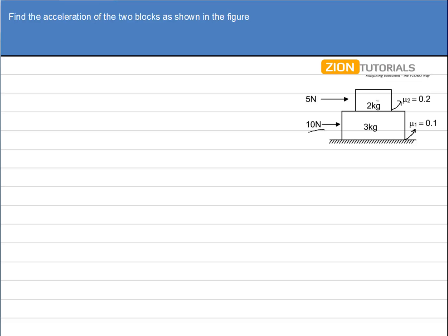You might think we can directly draw the free body diagram of the 2kg block, make the friction force maximum, and calculate the value. But the problem — the key concept — is that we do not know whether any slipping is occurring between the two blocks or not. Let's call them block A (2kg) and block B (3kg). Is there slipping between A and B? We don't know. Obviously there will be slipping between the ground and block B.